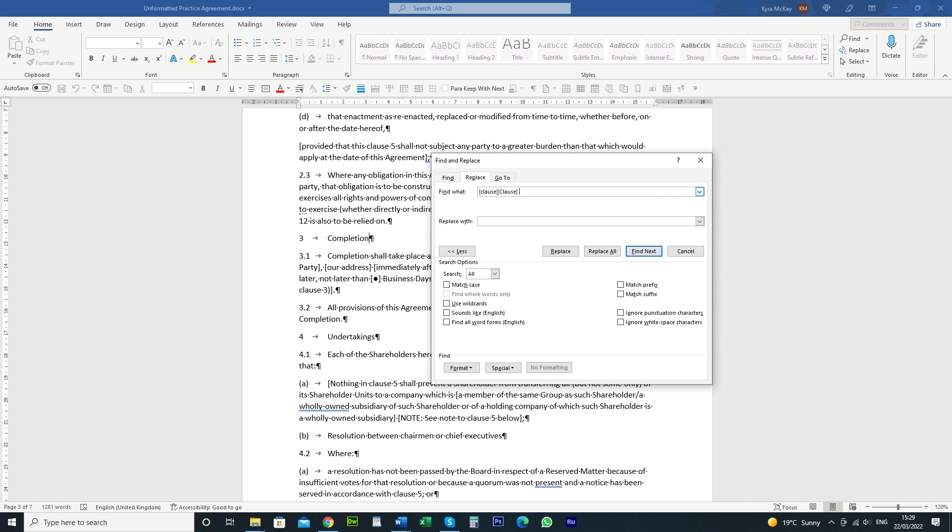We're going to do space and then we're going to search for, because we want to search for clause that comes before any number. Okay, so before any number, we're going to do the square brackets, any number meaning 0 to 9, close the square brackets.